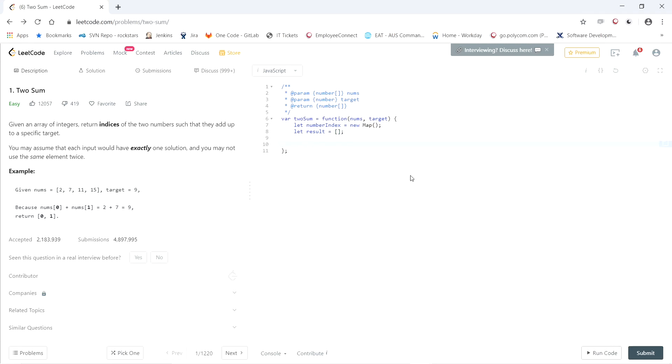Skip down to the bottom. Worst case scenario, we'll return results, which is an empty array, if we don't find two numbers that add up to the target. Now let's fill in what's inside.